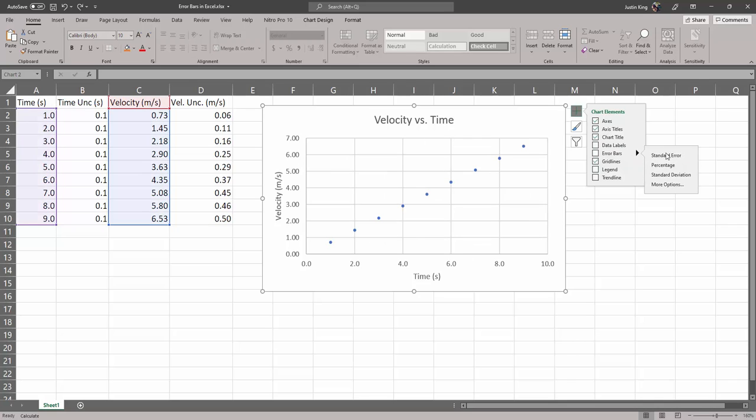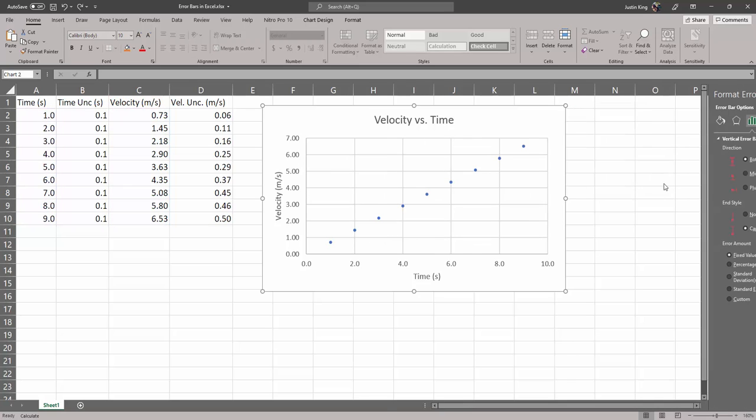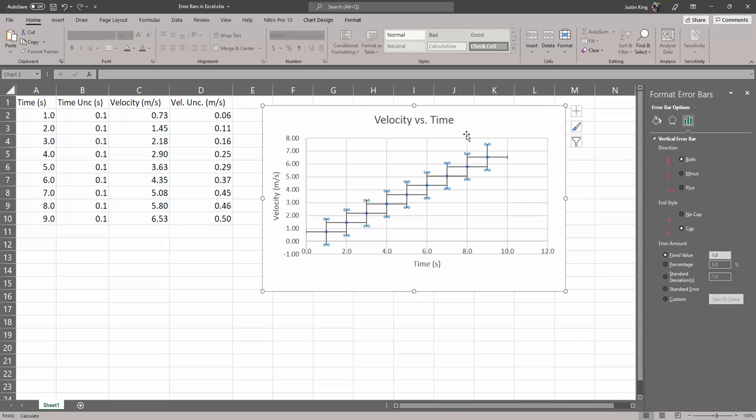What we really want to do is go over here and go to more options. That'll turn the error bars on and it'll bring us to this option menu on the right.